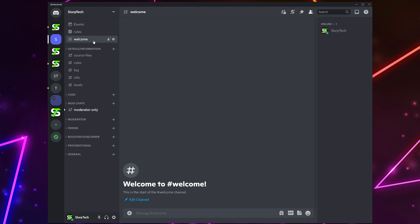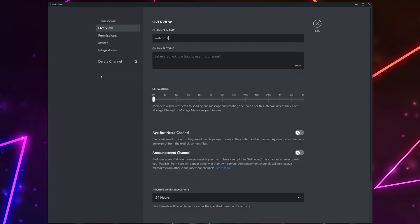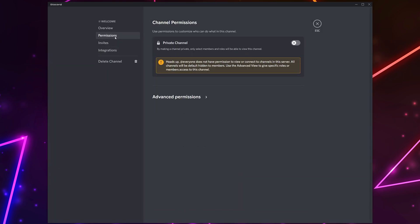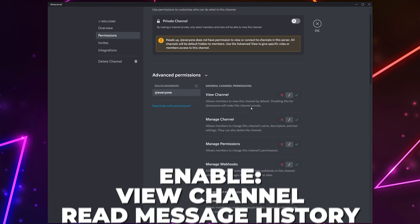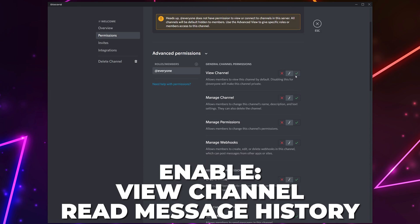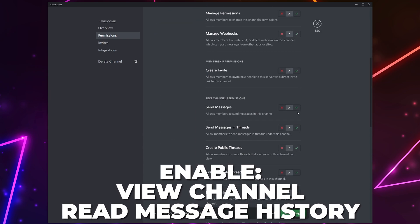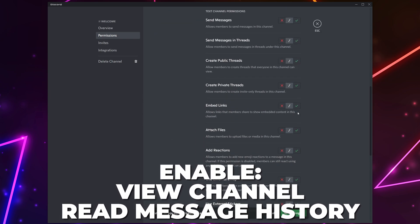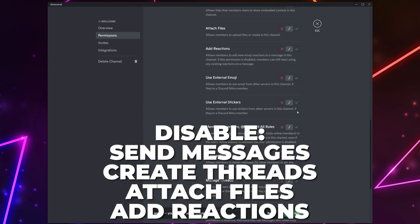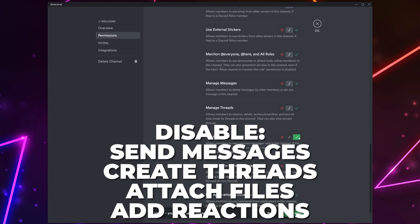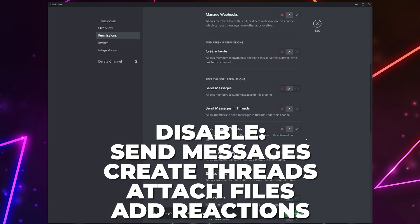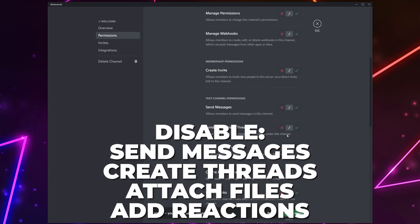Right-click the channel and choose to edit the channel. Switch to permissions and expand the advanced permissions. Make sure the everyone role is selected. Enable the view channel and read message history permissions. Disable the ability to send messages, create public and private threads, and attach files.